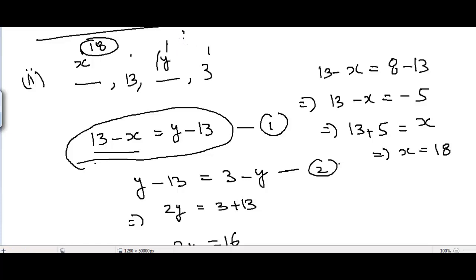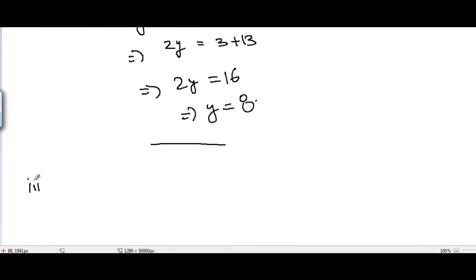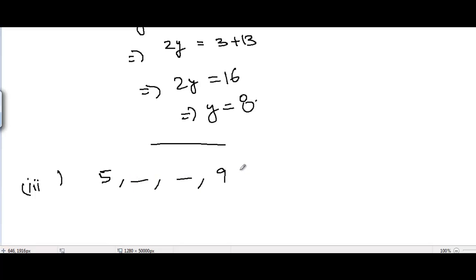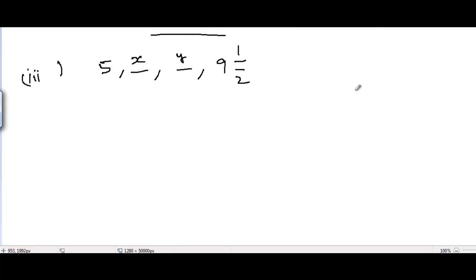So the missing terms for part 2 are 18 and 8. Moving to part 3, the sequence is: 5, x, y, 9½. Let the two missing terms be x and y.